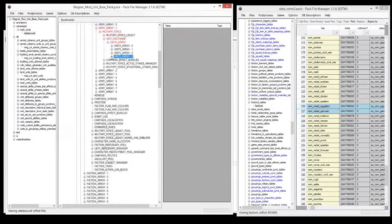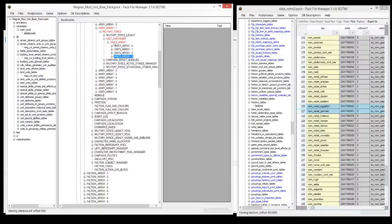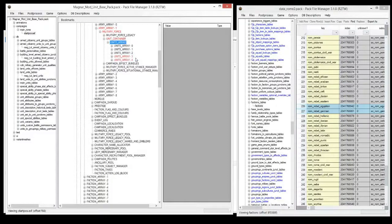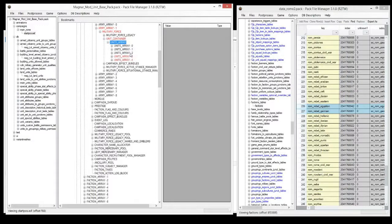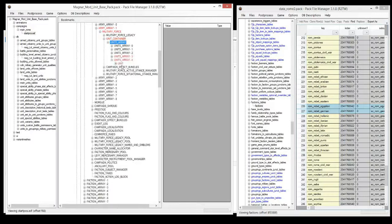Now what we can also do is we can add to this army, we'll add another one of those units. So I will duplicate it. Now we've got, instead of three units, we've got up to four units.